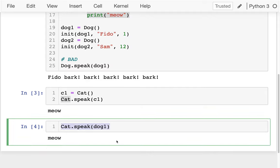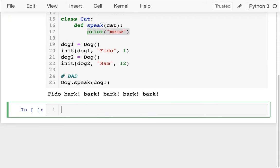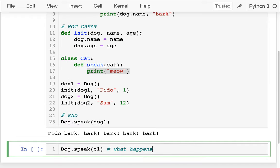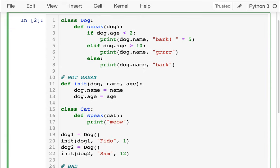I'm not going to solve this now, but I'll end on it. What would happen if I do `Dog.speak(c1)` — passing a cat into the Dog's speak method? I'm going to paste this code in the lecture document. I want you to think about it and then eventually run it to confirm if your intuition is right: what will happen if we pass a cat into this method?